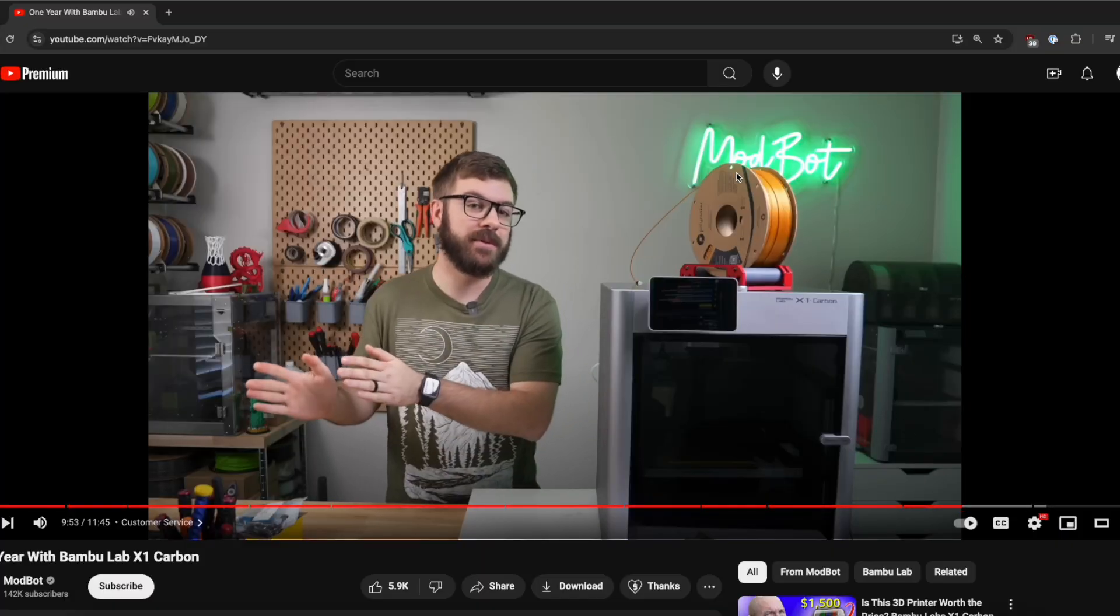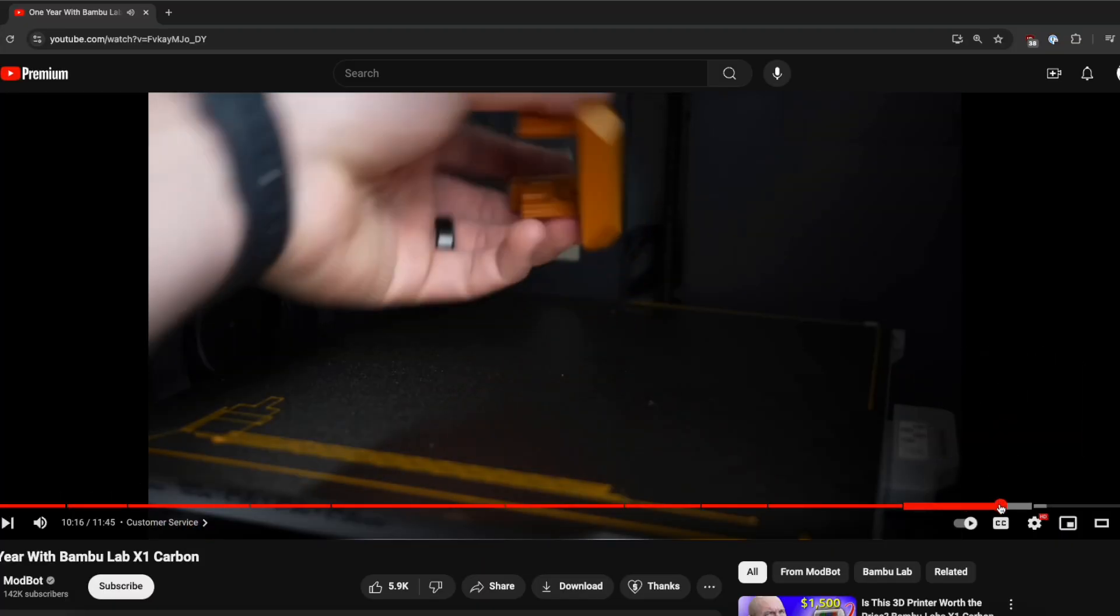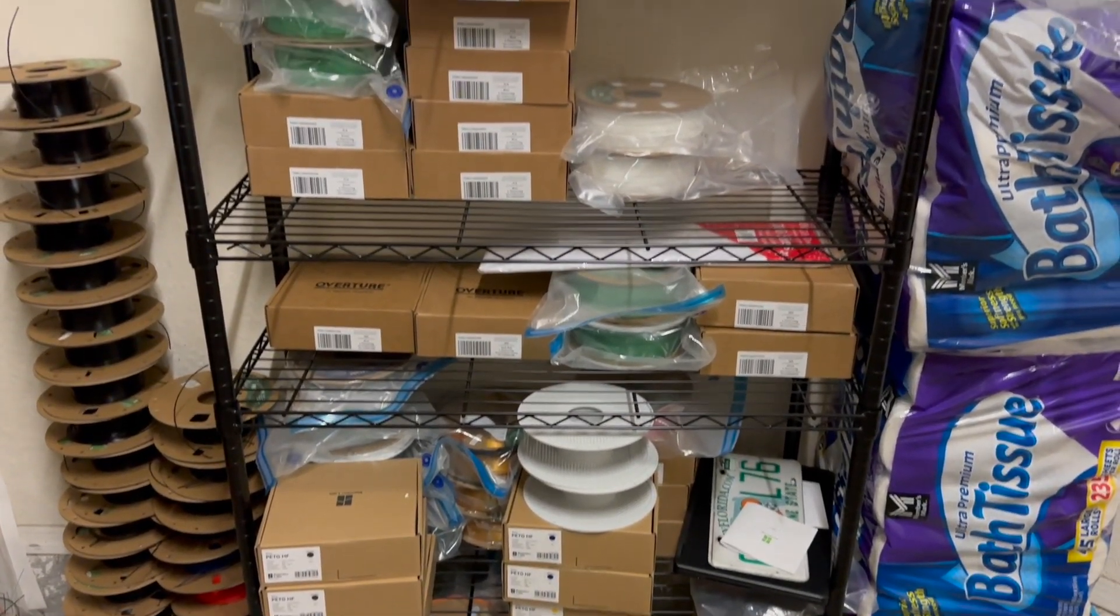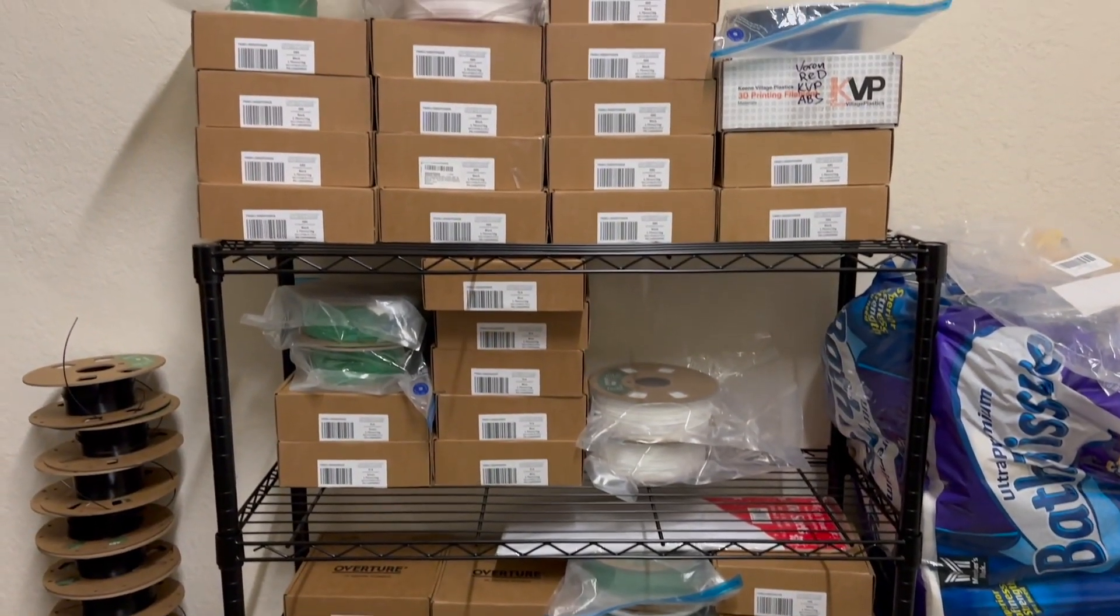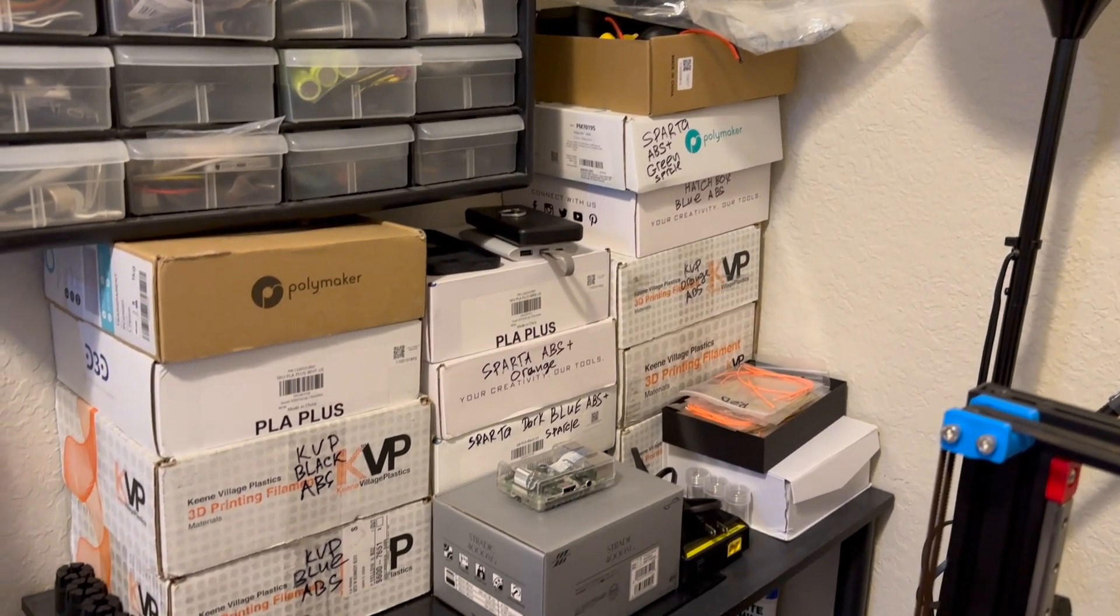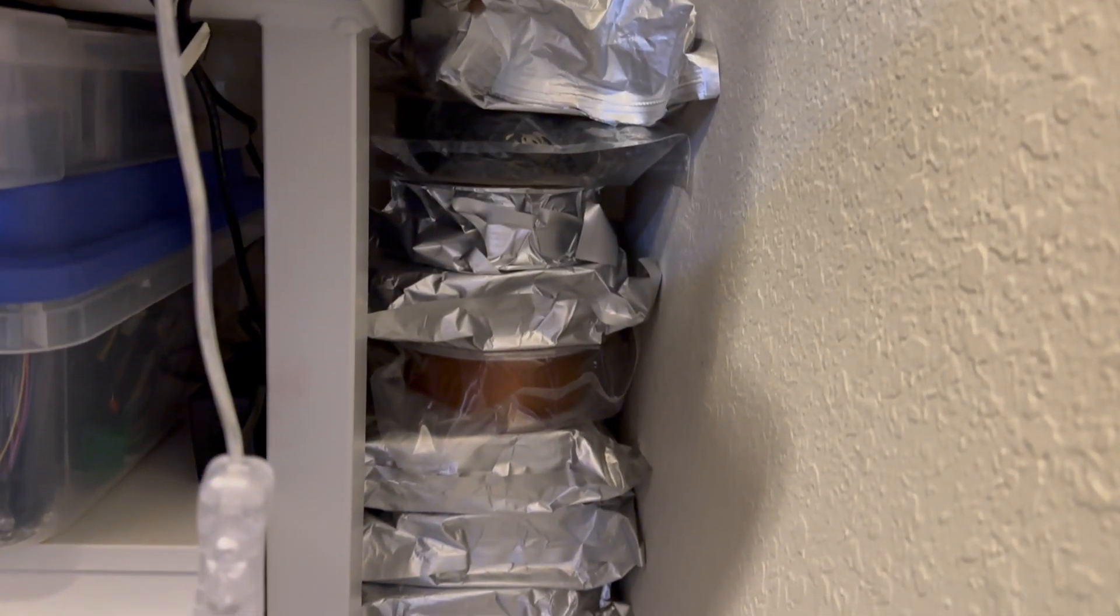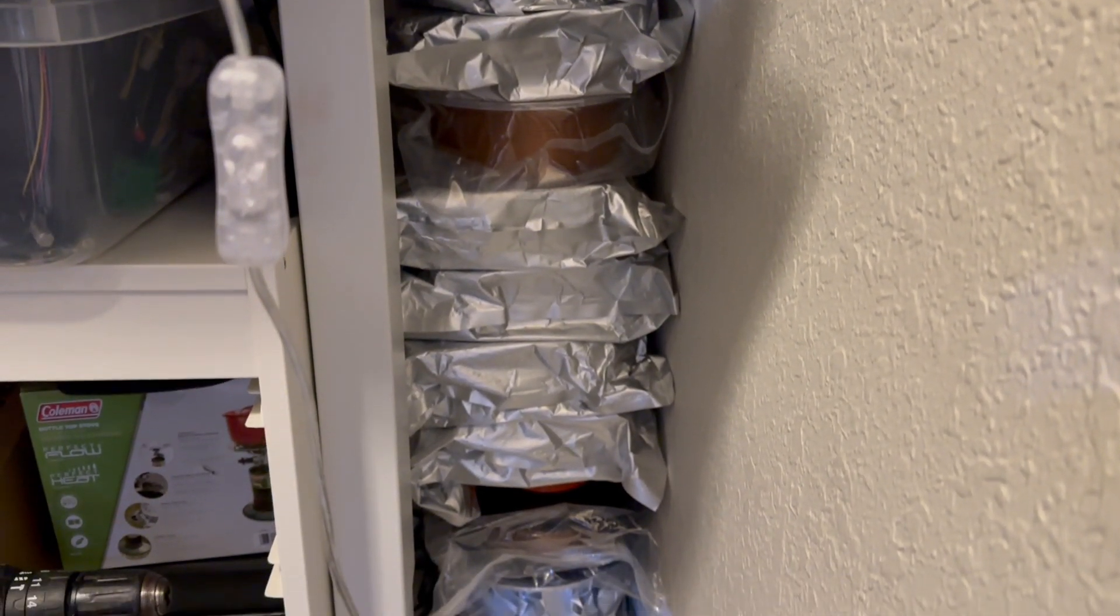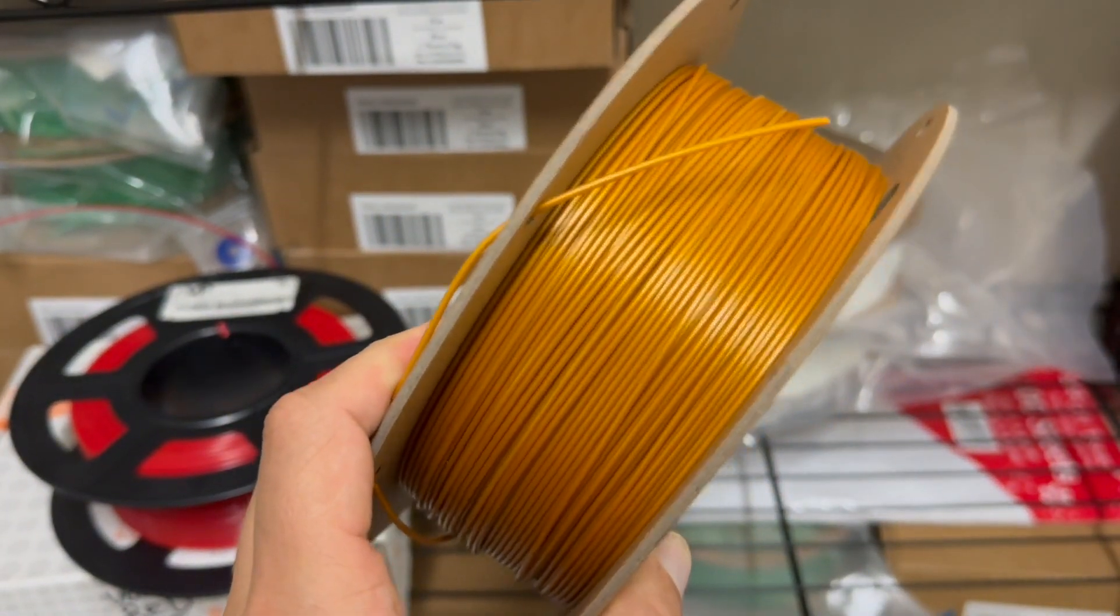While watching one of the ModBot videos I noticed a spool of Polymaker Gold ABS that he used for one of his projects. After verification I ordered a spool hoping it wouldn't be another useless filament of which I have plenty in my collection at this point. To be honest this filament didn't disappoint me.